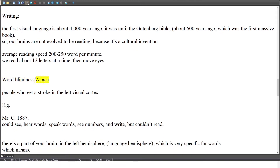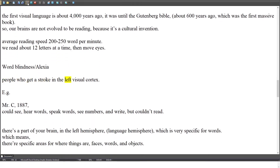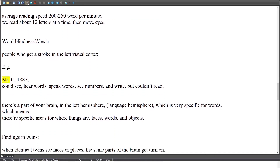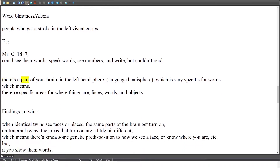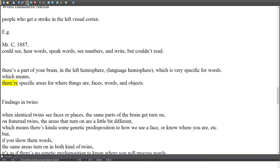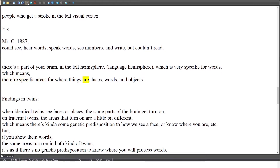Word blindness, or Alexia, affects people who get a stroke in the left visual cortex. For example, Mr. C in 1887 could see, hear words, speak words, see numbers, and write, but couldn't read. There's a part of your brain in the left hemisphere — the language hemisphere — which is very specific for words. This means there are specific areas for where things are, faces, words, and objects.